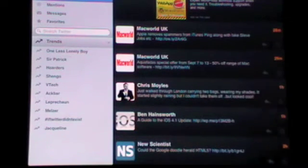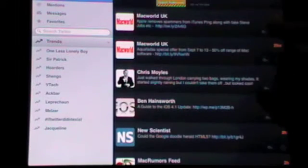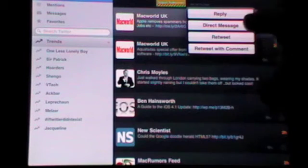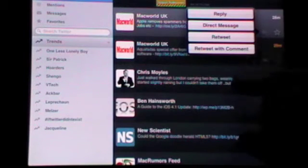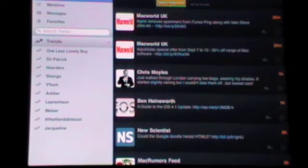So on this one, maybe not as flashy, but it's just as functional. You can reply to tweets. You can reply, direct message, retweet, retweet with a comment. You can make it, star it as a favourite.